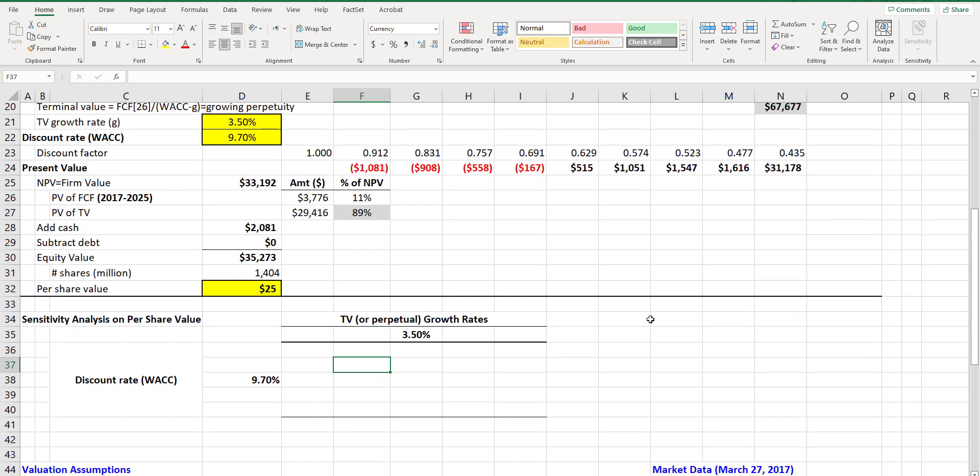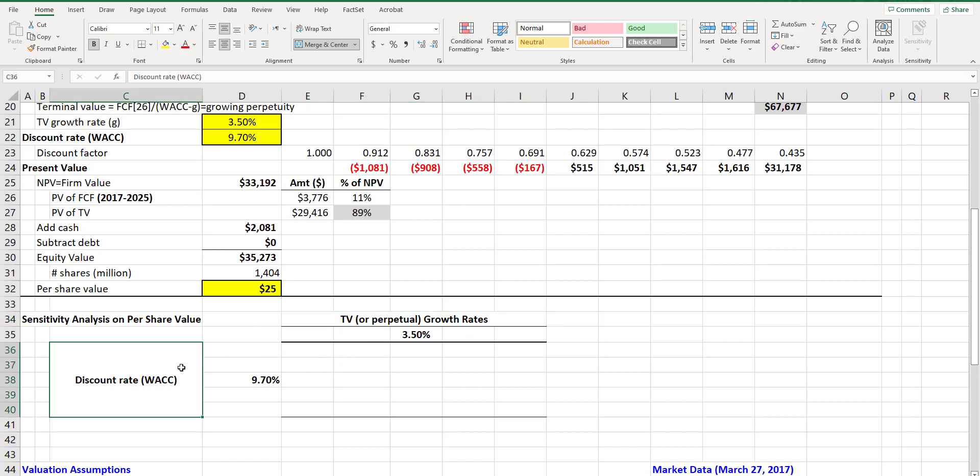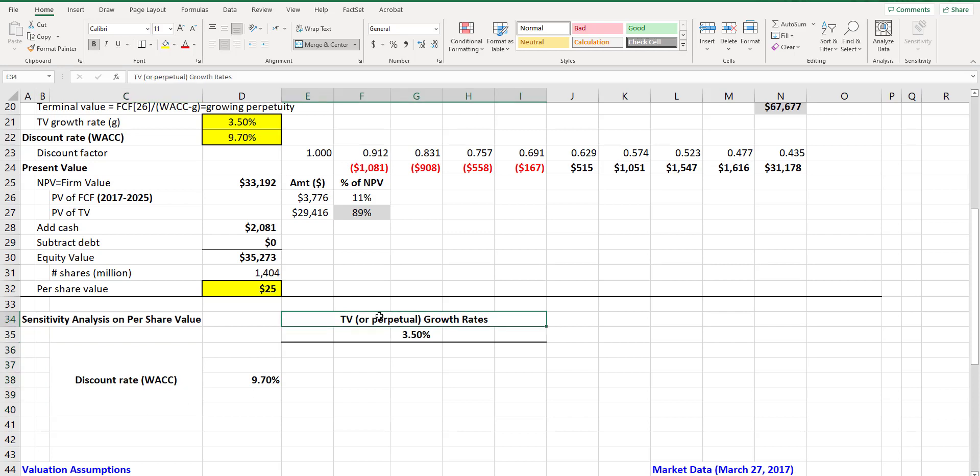Well the good news is that it's super simple using Excel. All you need is to decide which are the two inputs you would like to use in your sensitivity analysis. It's common to use the cost of capital or WACC and the perpetual growth rates as two variables using which we run our sensitivity analysis.